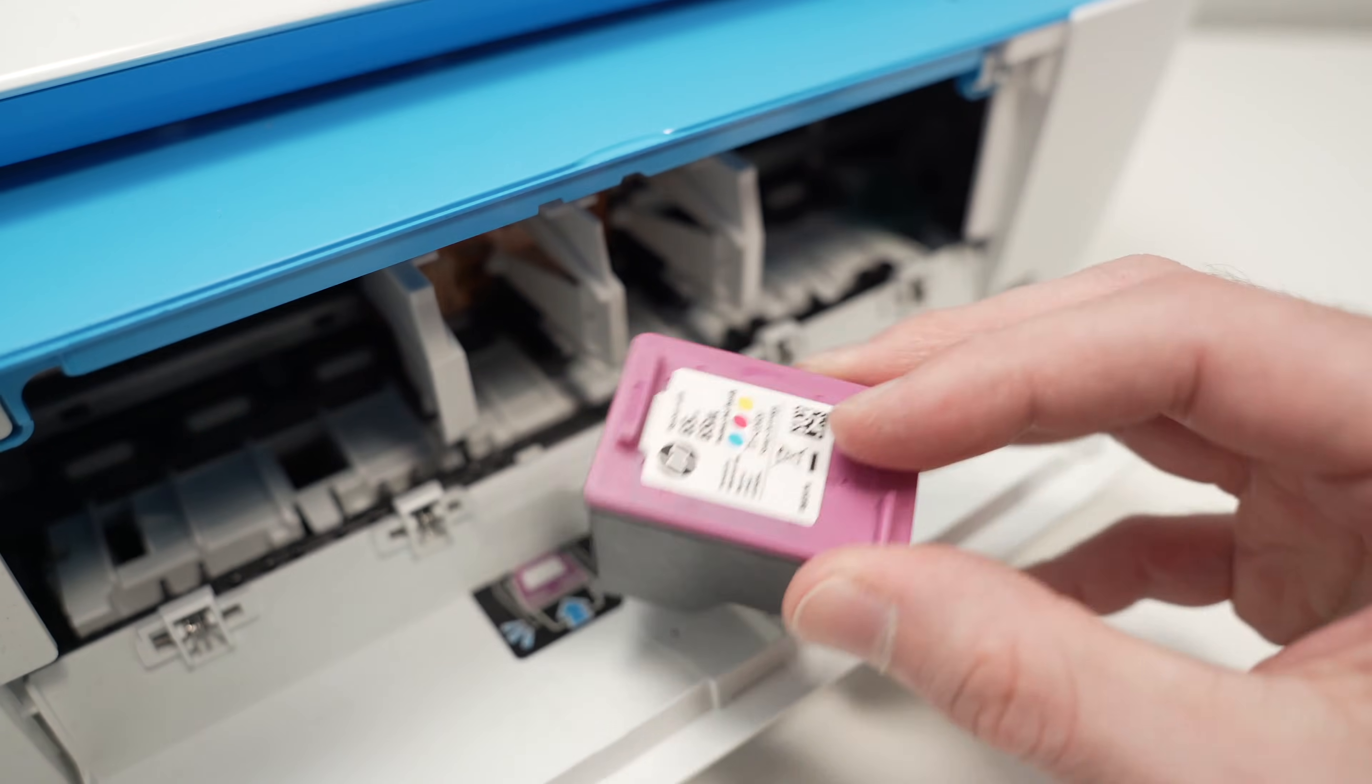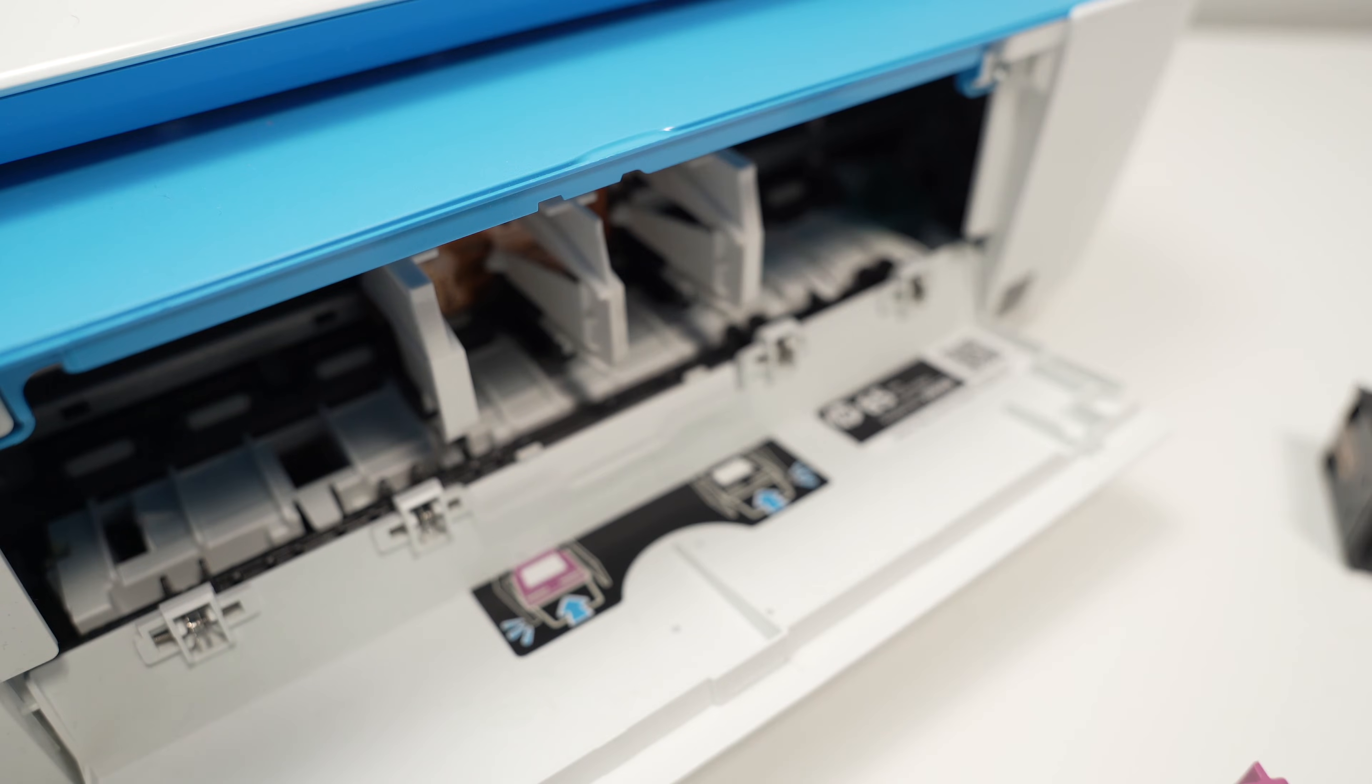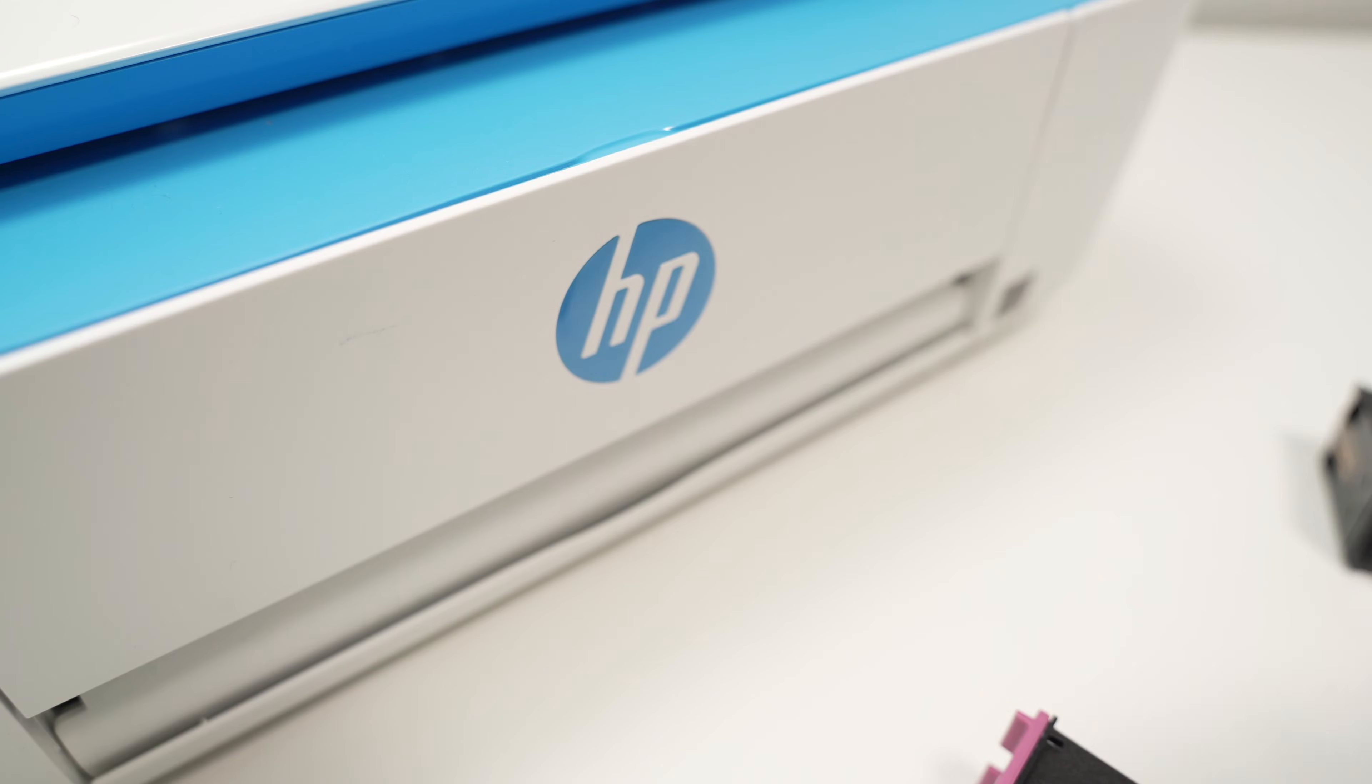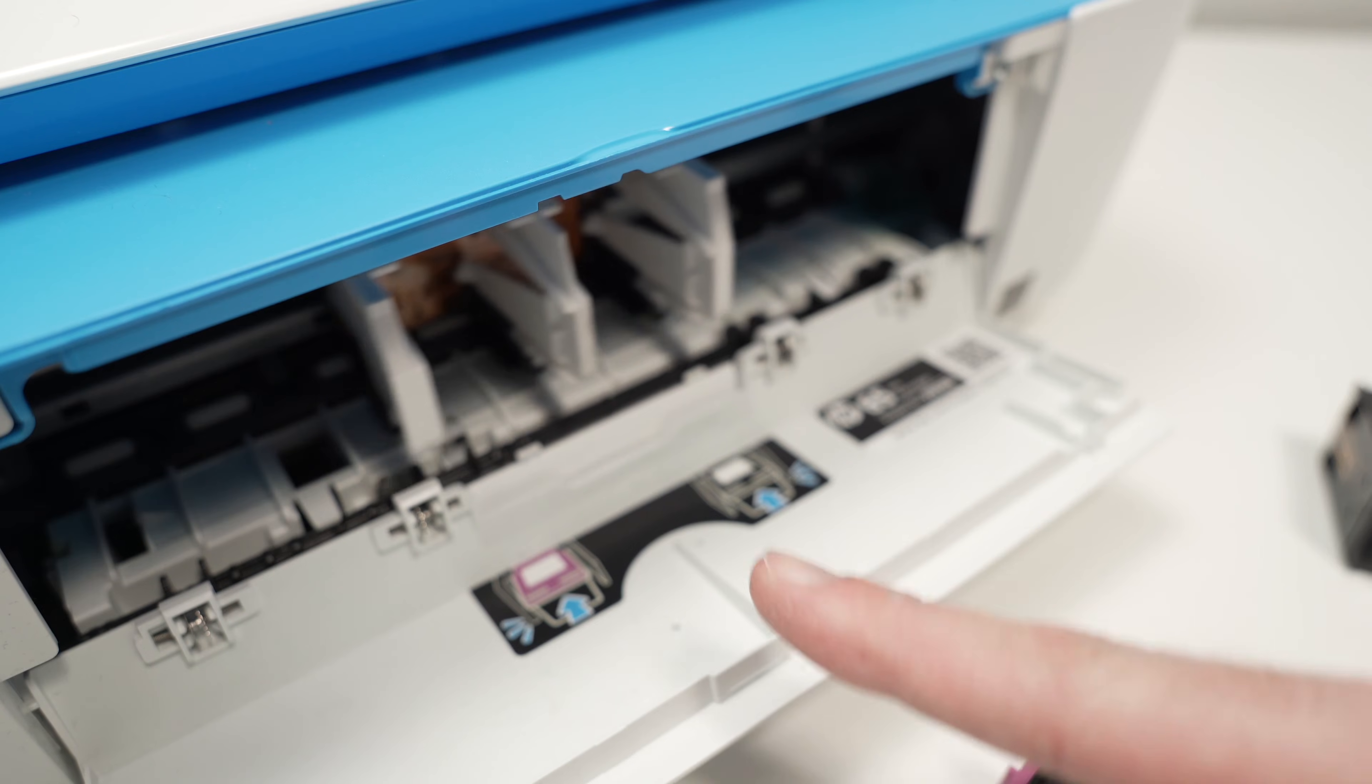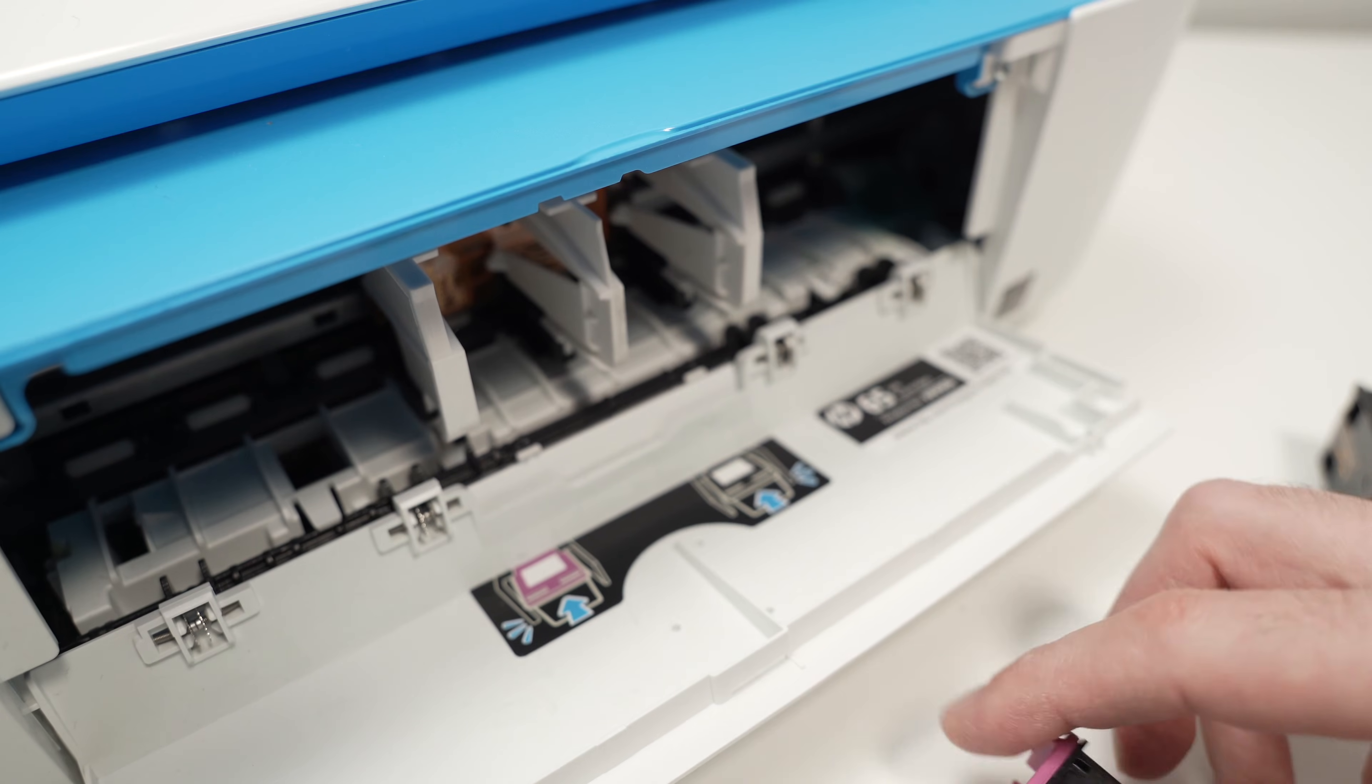And then once you're done inspecting them and there's nothing wrong and this ink cartridge slot over there is sliding properly, close down this lid. Wait just five seconds. Then open it back on. If it's able to go right in the middle without any issue, it means everything is good.